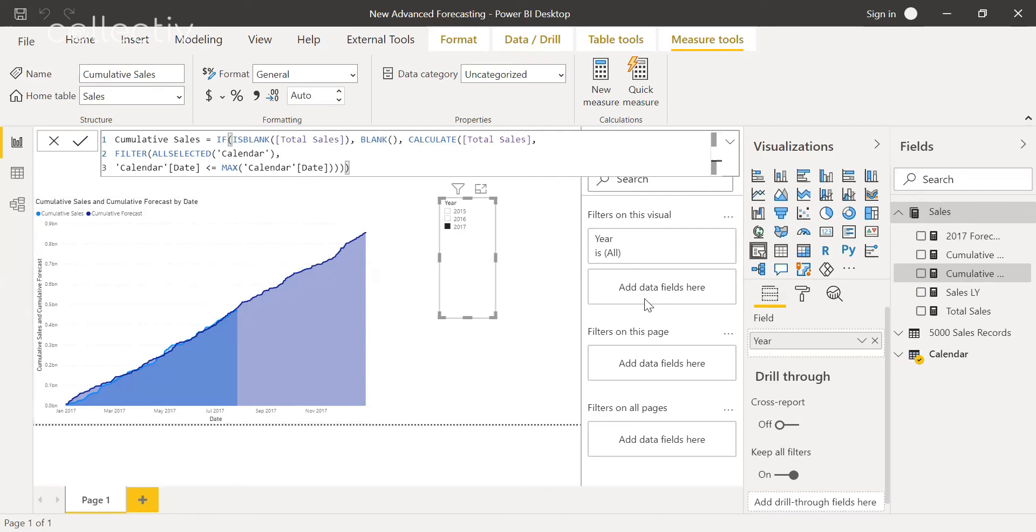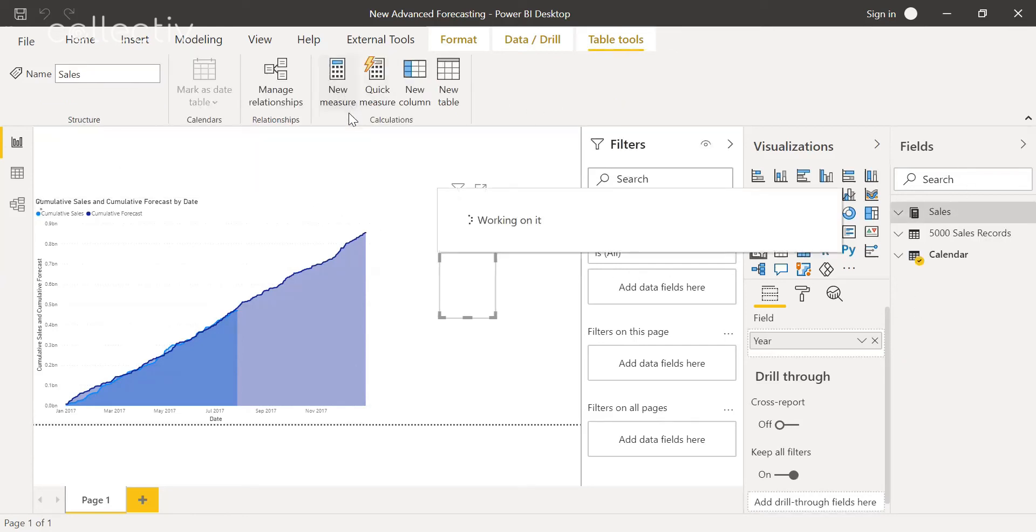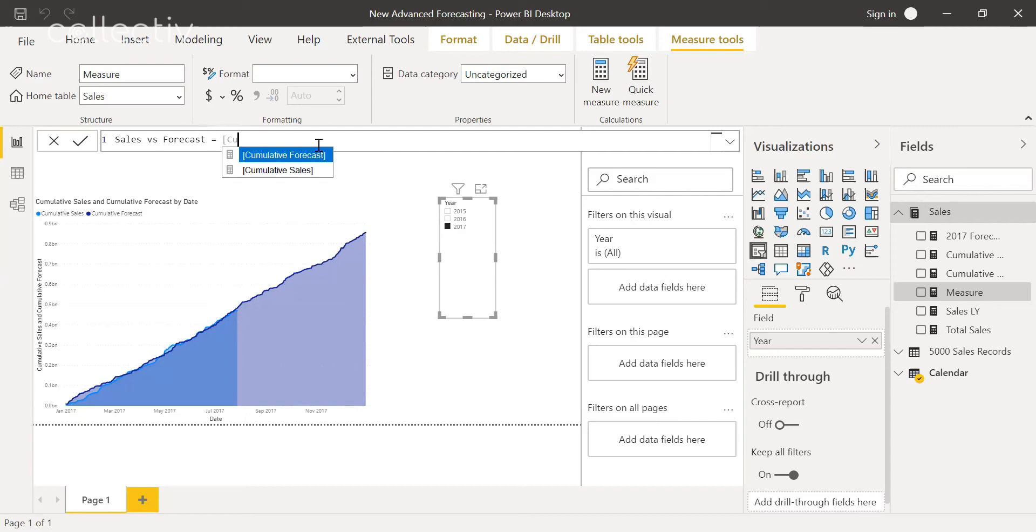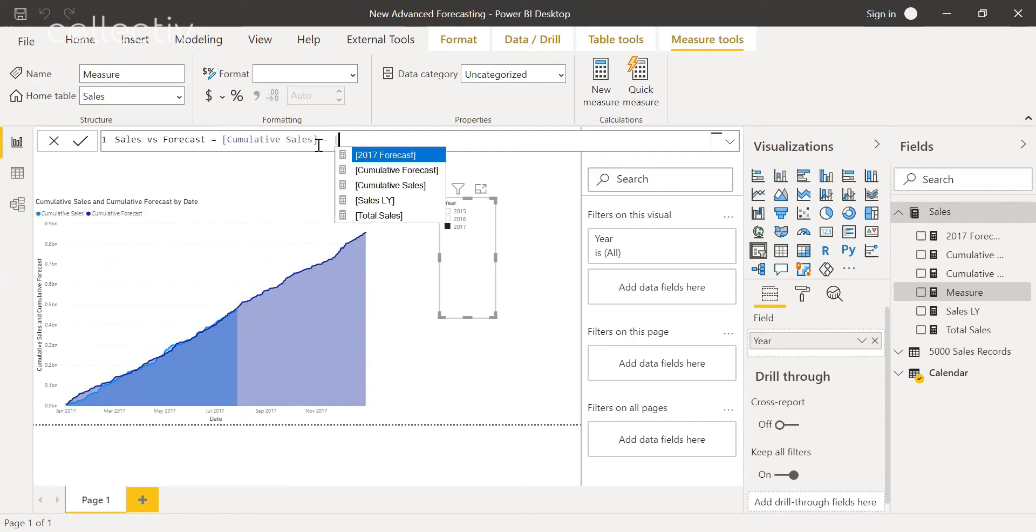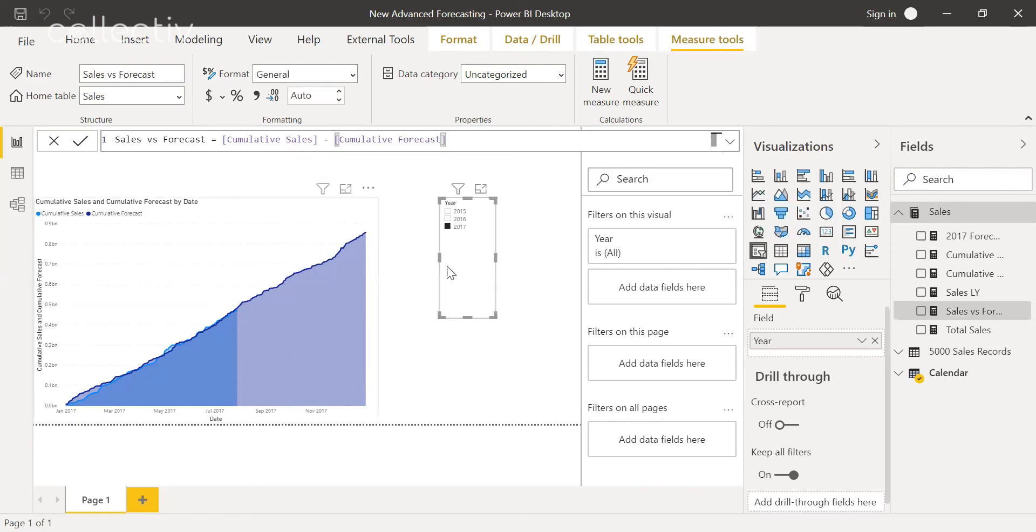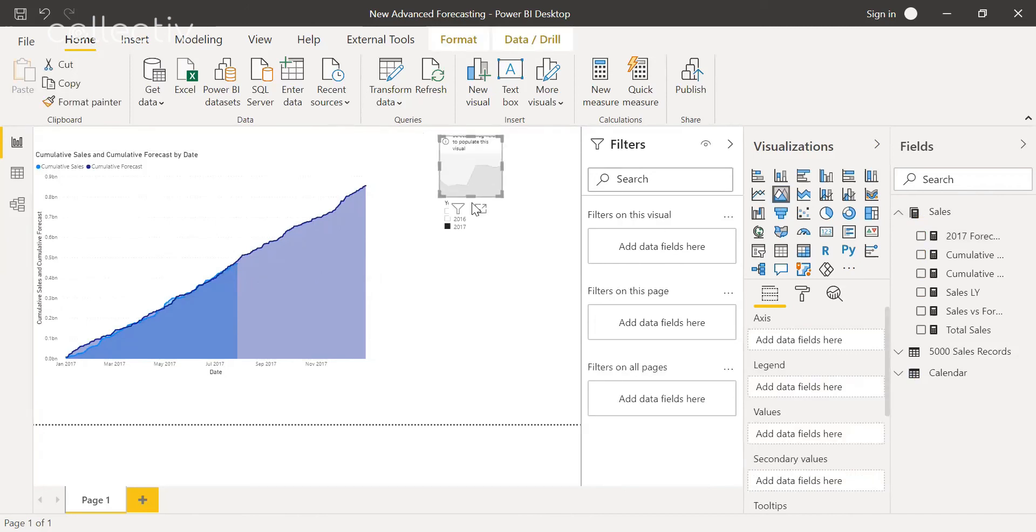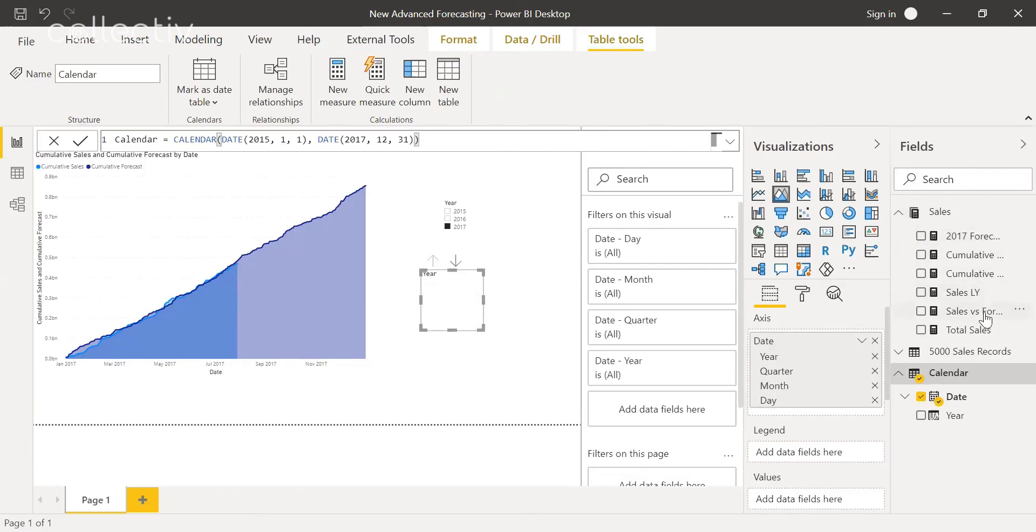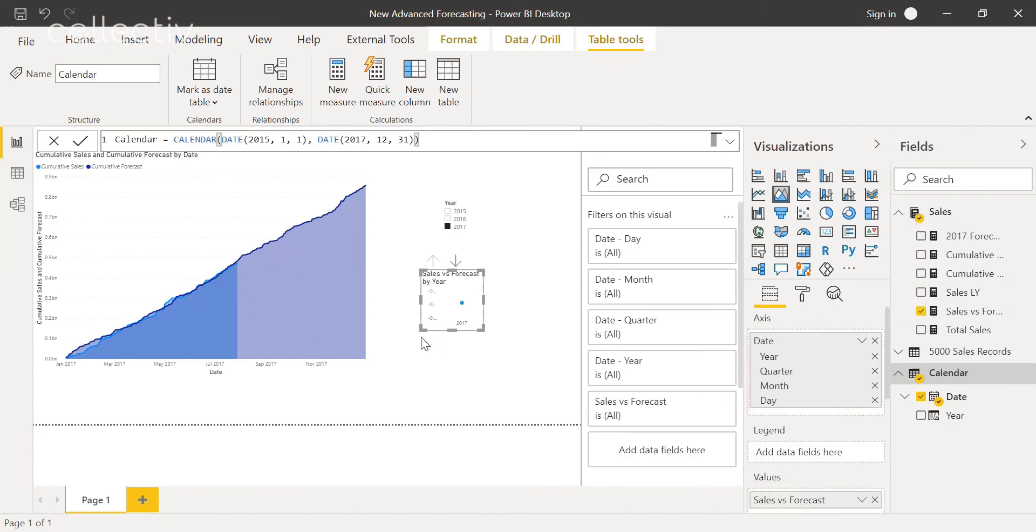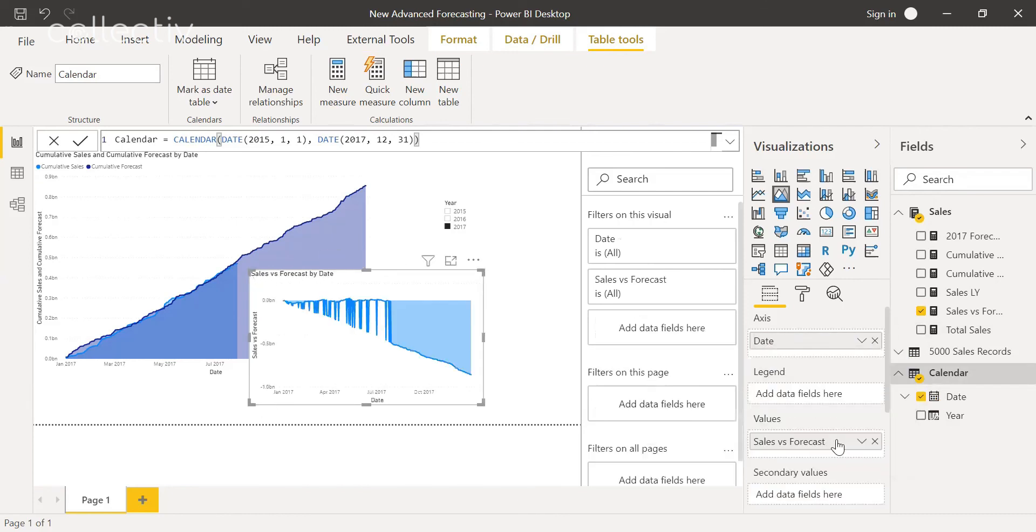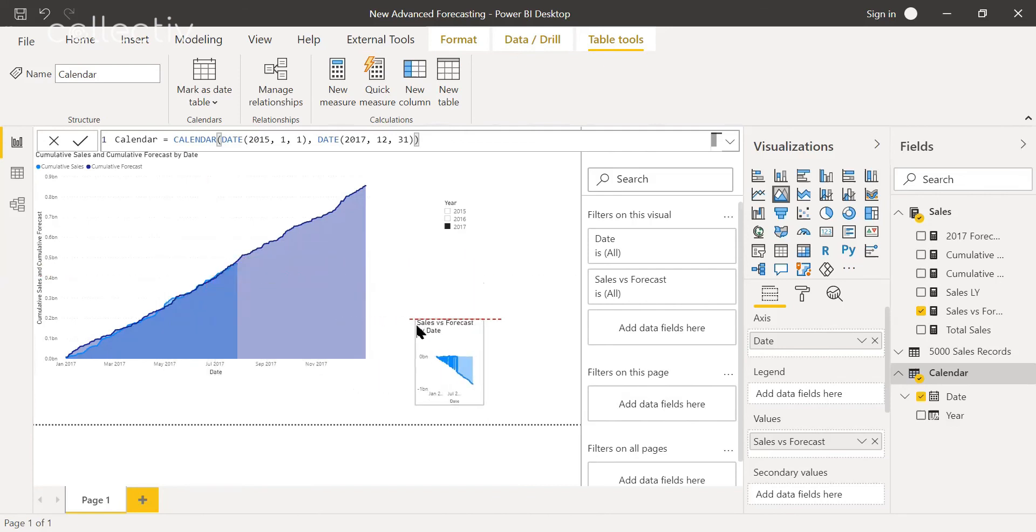And then there's also something else you can do to get a better view of this. So we'll add another measure and we'll do sales versus forecast. And we'll actually make this the difference between cumulative sales and the forecast. We'll throw this on another chart. And as you can see, this is somewhat of a mess right now.